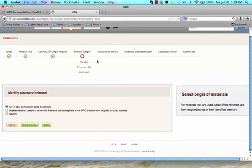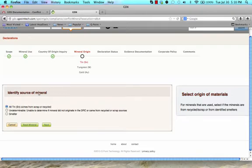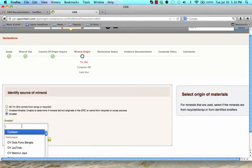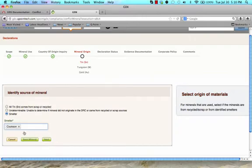In the mineral origin area, you will provide source detail on the minerals which were declared present in your parts. Please identify the source of each mineral by selecting whether it is from a scrap or recycled source, an undeterminable source, or if it is from a smelter source. If you have selected smelter, please indicate the correct smelter or smelters based upon the drop-down list. Please complete this source information for all minerals.